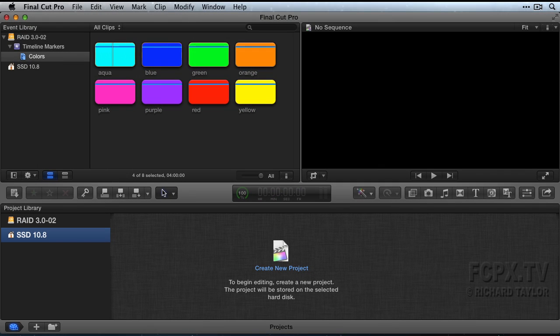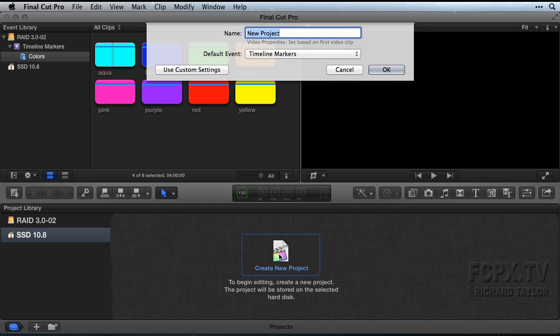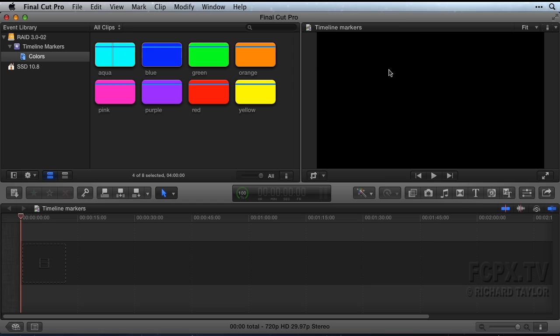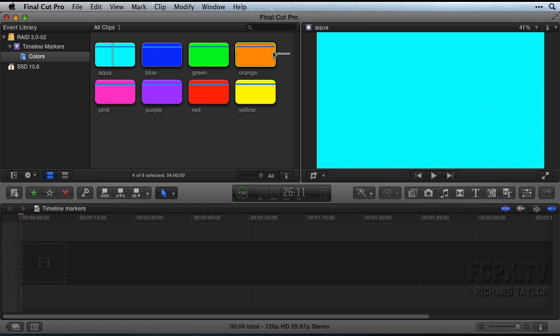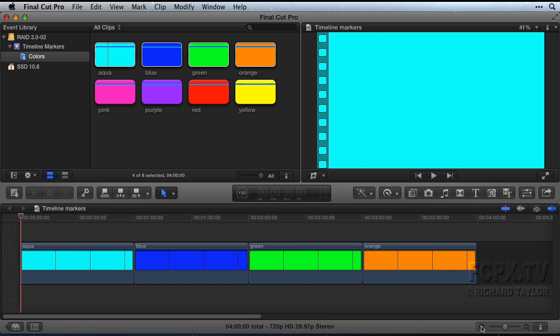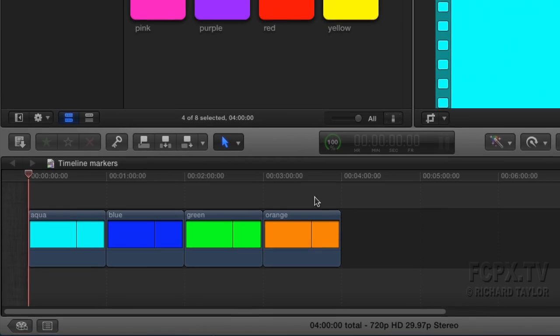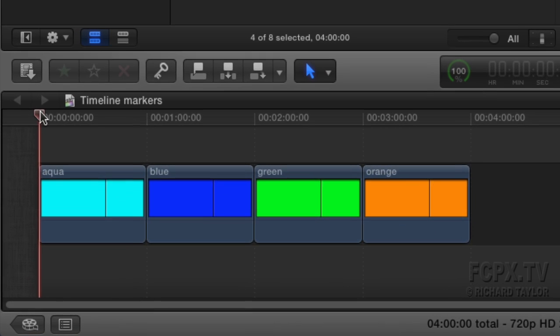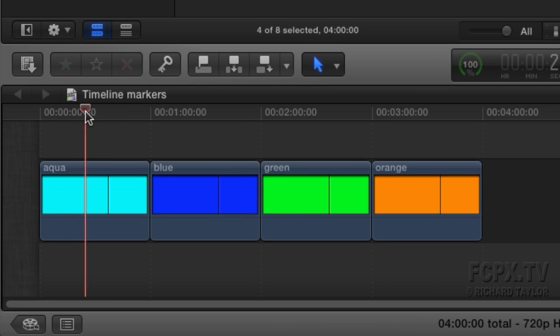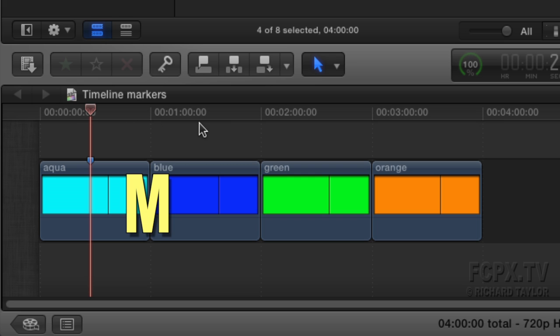If you don't have a timeline open, create a project or compound clip timeline and open it and bring some clips into it. To place a marker in the Final Cut Pro main storyline, move the playhead where you want to mark a location and press the M key.